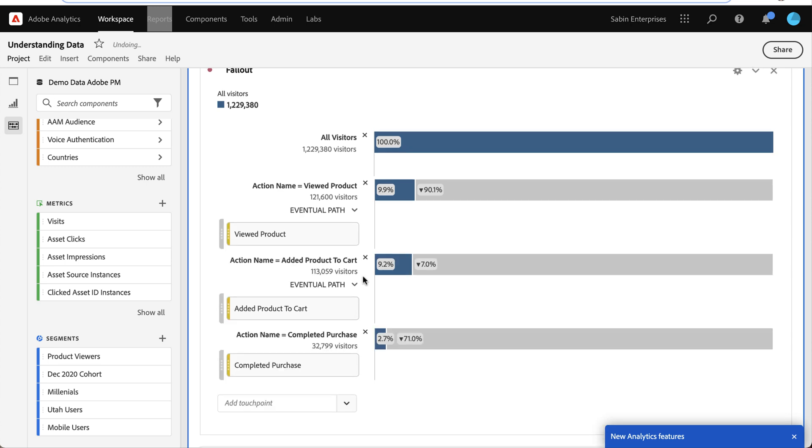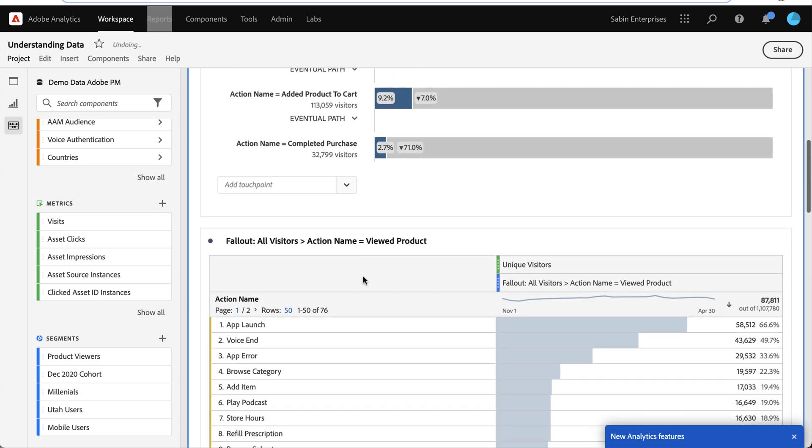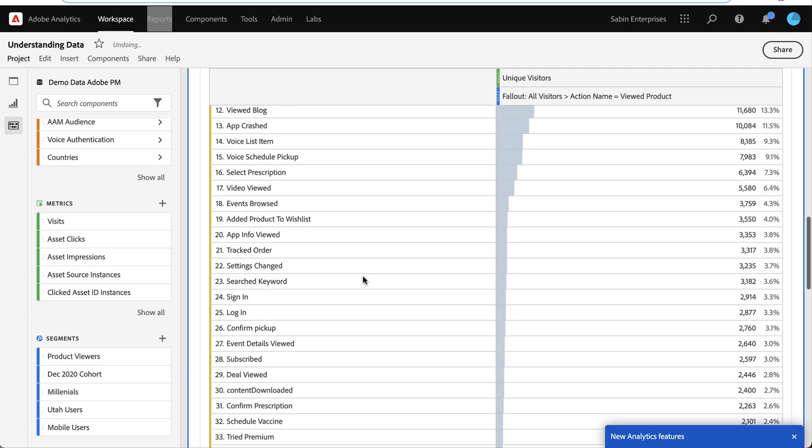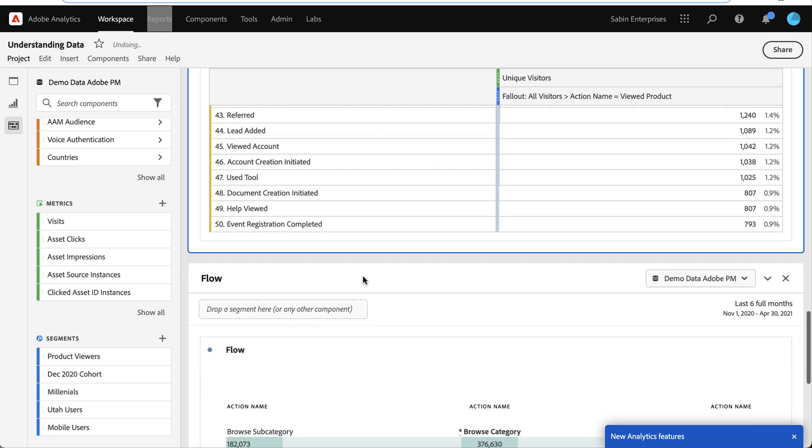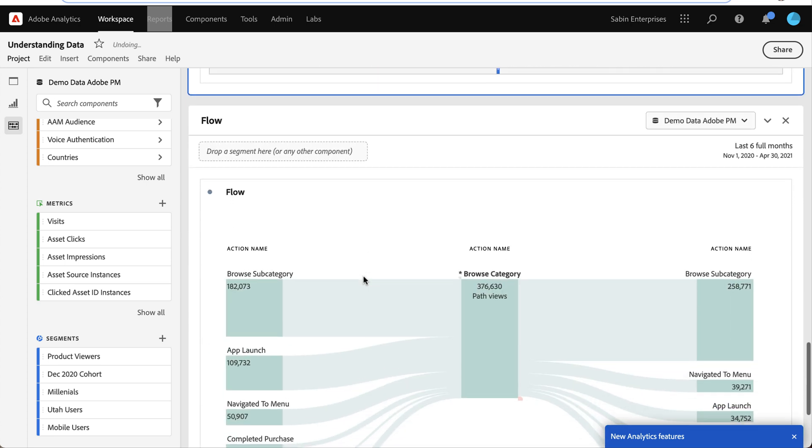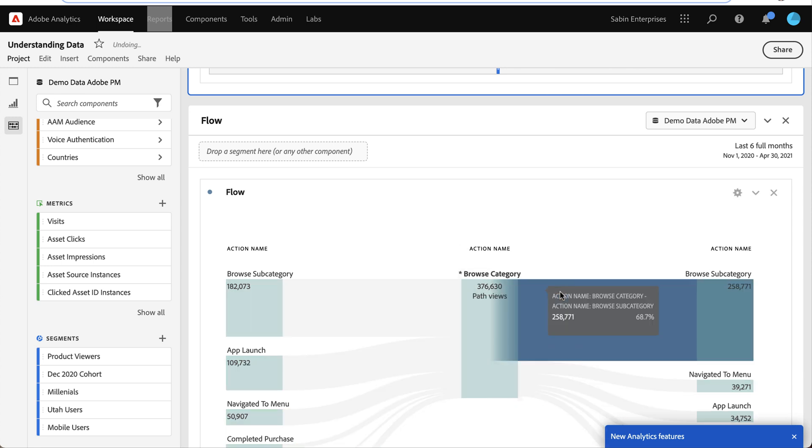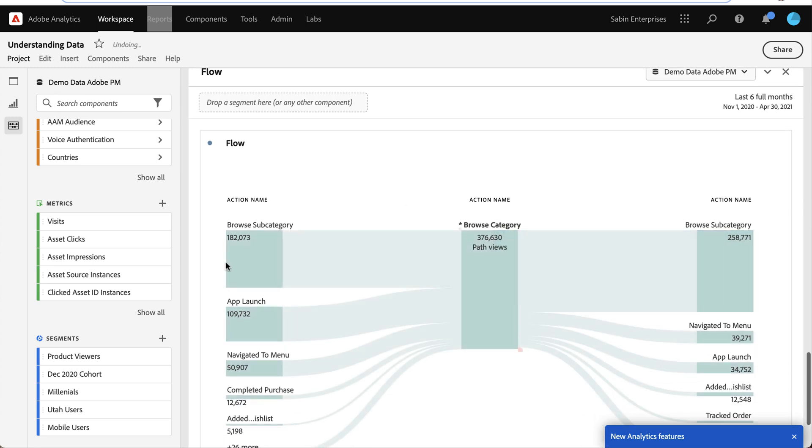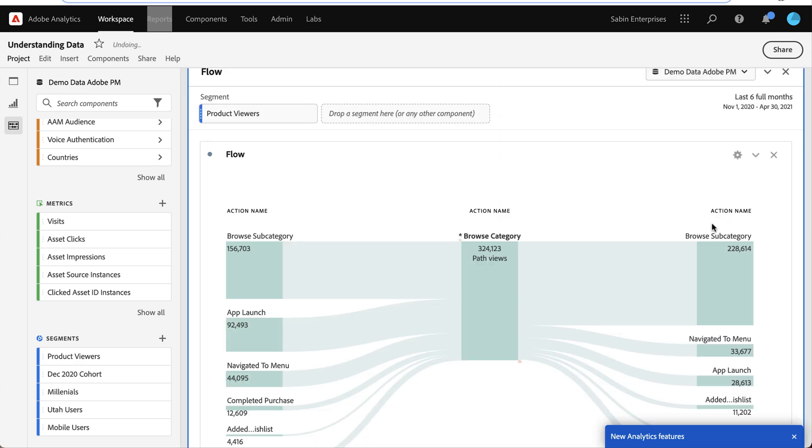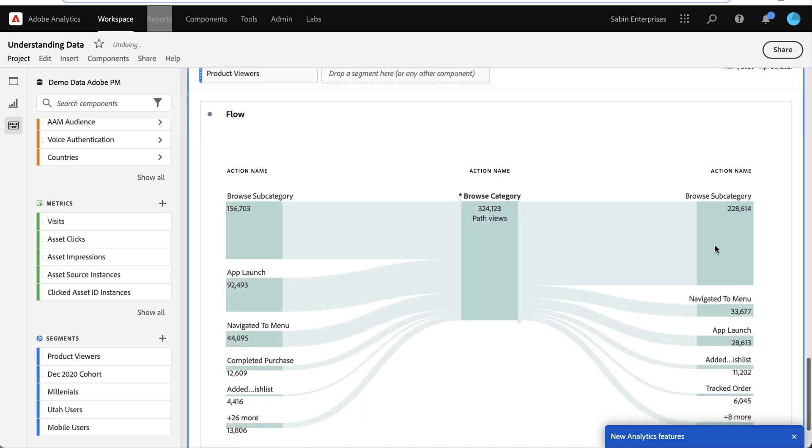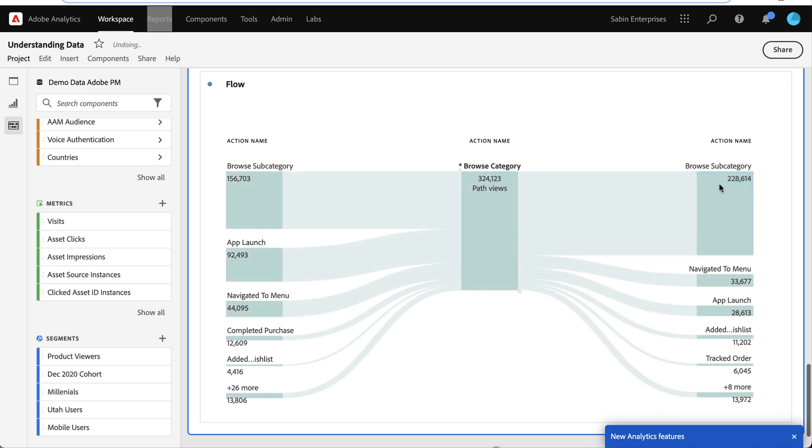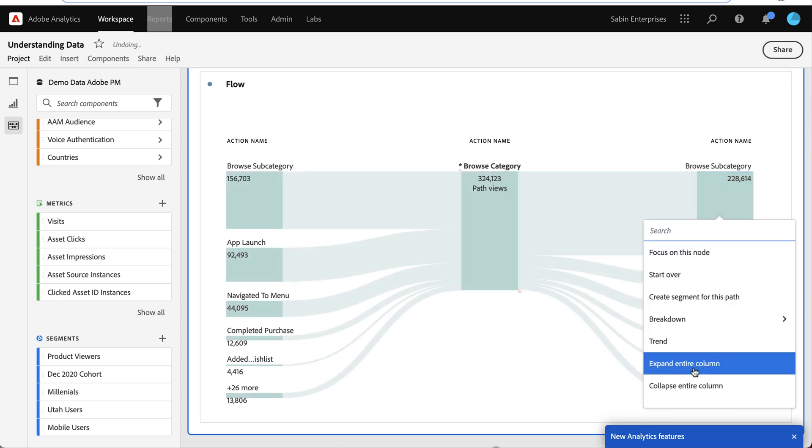So now I actually want to analyze them using a flow. So I've got a flow started down here with my action name. I'm going to drag this on here. And I'm going to expand out my flow to see where these people are going.